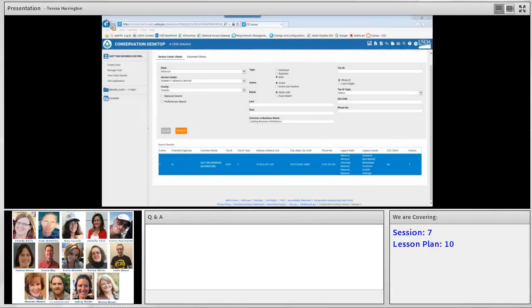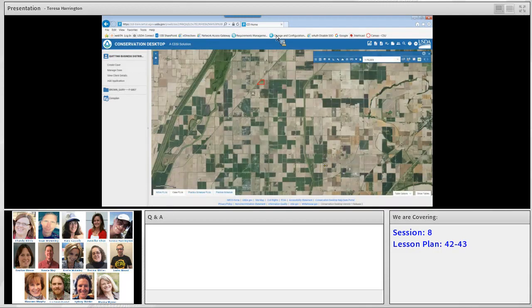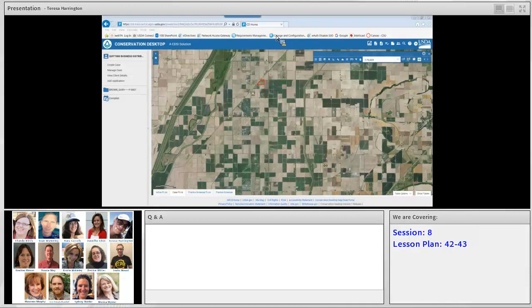This next session will involve client search and create case file. Following along on your agenda, this is session number eight, starting on the technical assistance task with lesson plan number 42. We'll turn it over to Jennifer Chin, who will be presenting today. We are jumping around with lesson plans to focus on the new functionality with release 1.2, jumping from lesson plan 10 up to lesson plan 42, which is service center client search and create conservation case file for a new client.